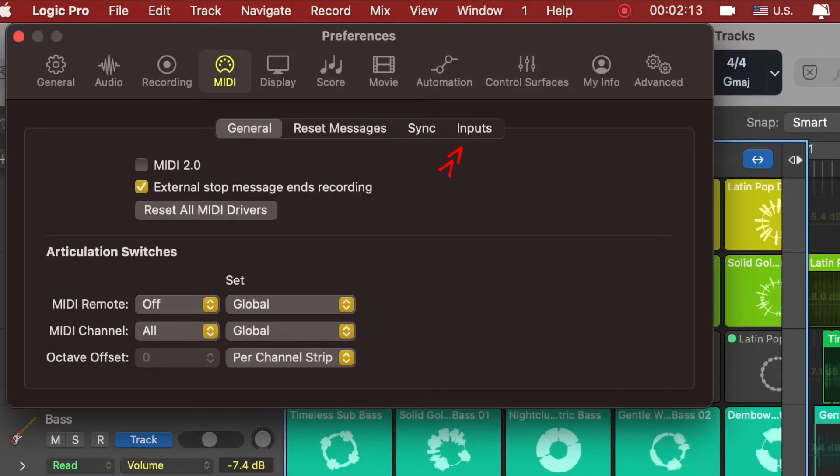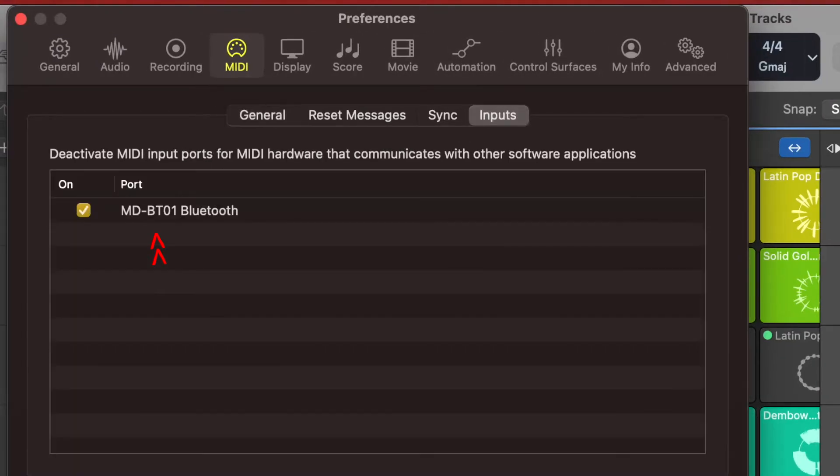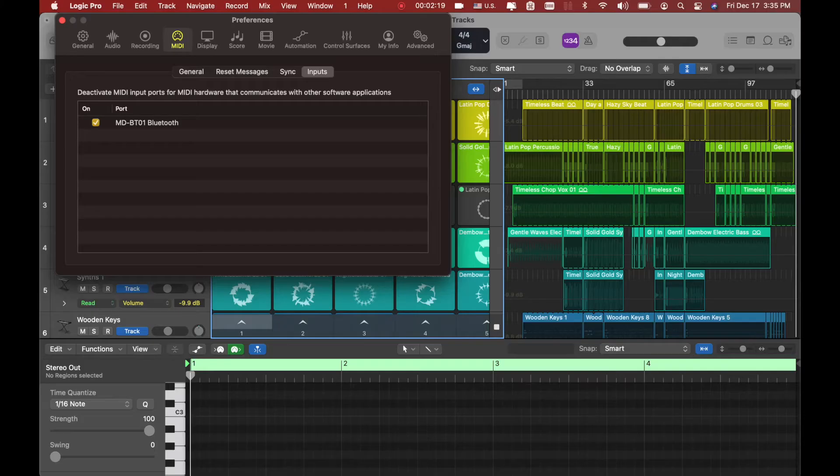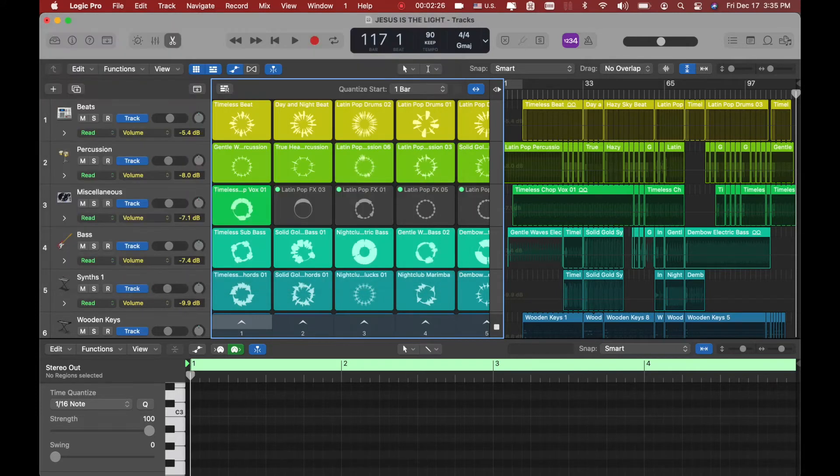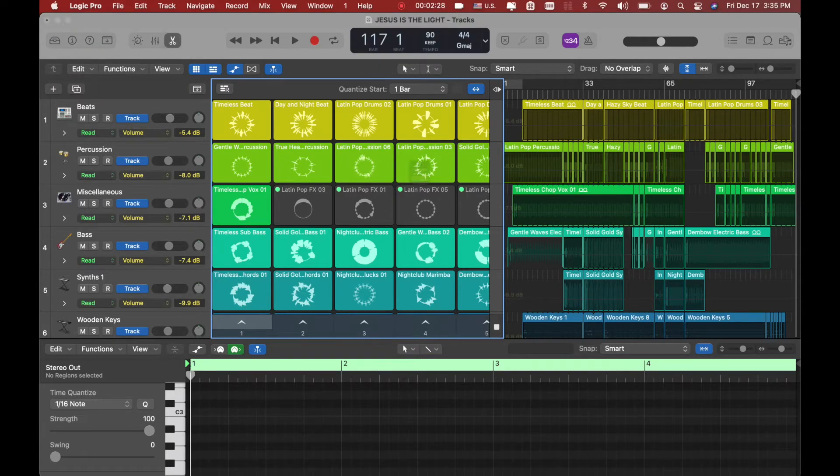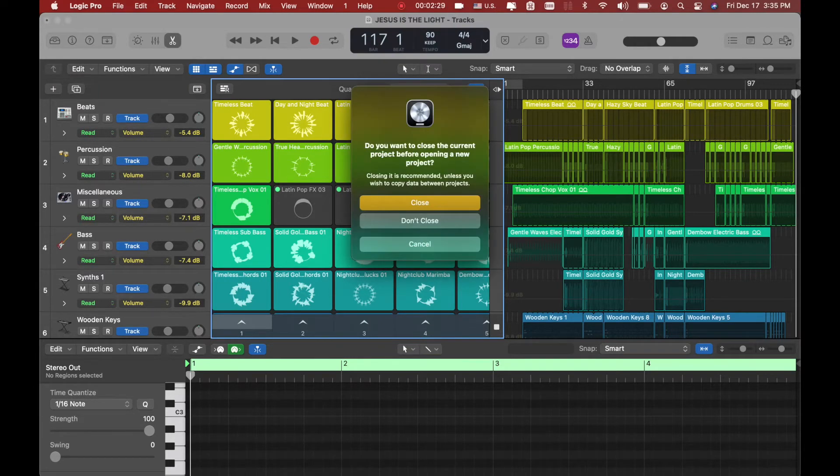You have MIDI and MIDI input right here. You have the MDBT01 Bluetooth connected. That's what you're looking for. Once this is connected, that's all you do. You close this one and your device is ready. Your DAW is ready to connect. So I'm going to close and create a new one.